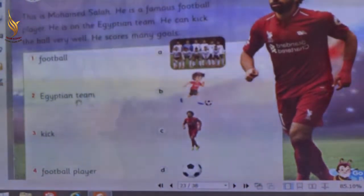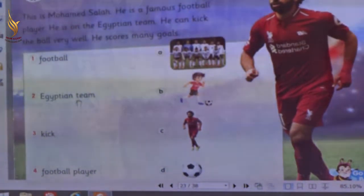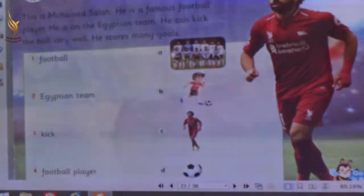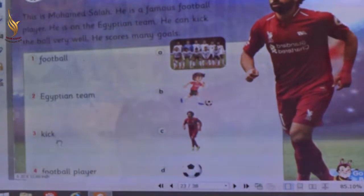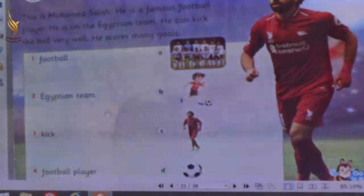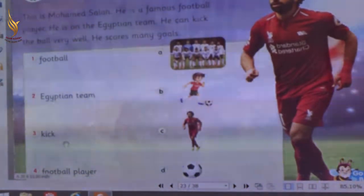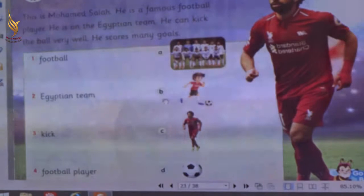Number 2 — Egyptian team. Where is the Egyptian team? Letter A. Let's match number 2 with letter A. Number 3 — kick. Where is the kick? Letter B. Let's match number 3 with letter B.